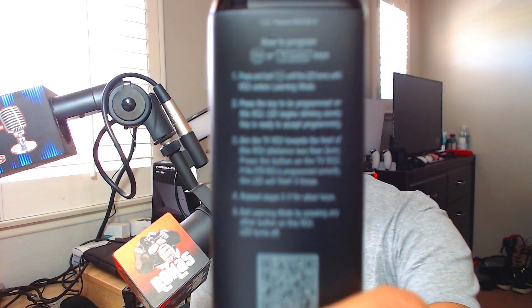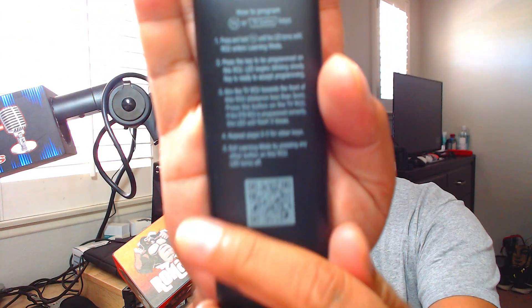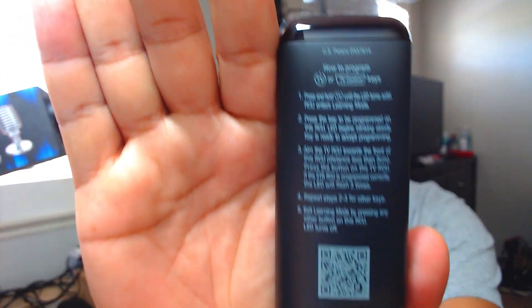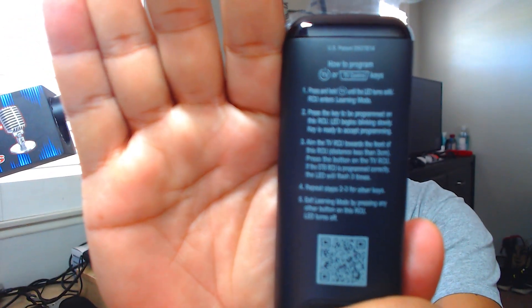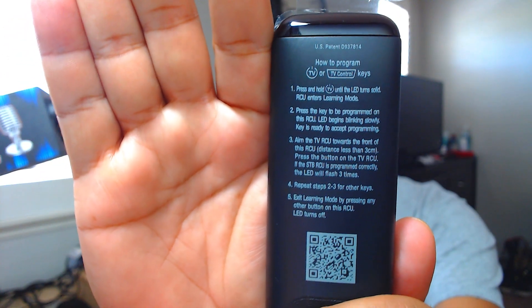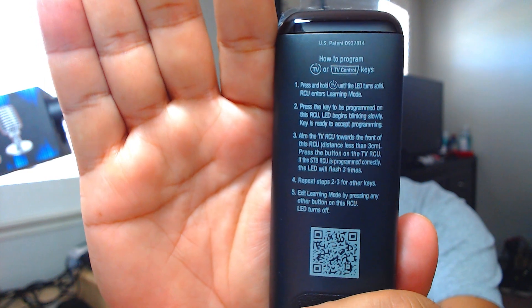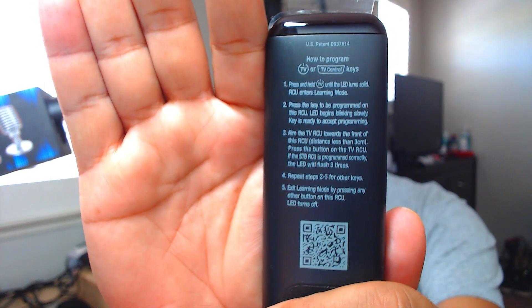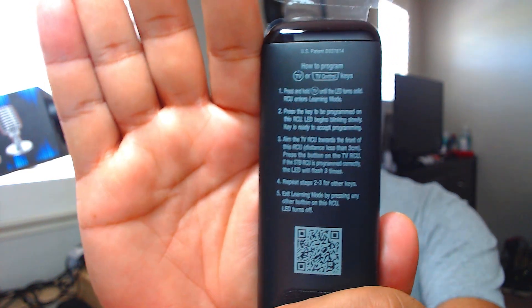When it comes to the remote, I'm going to see if I can get this thing to focus here. Here's the instructions for the remote and a QR code. Pause the video if you need to. That's how you can update it so it works for your TV.